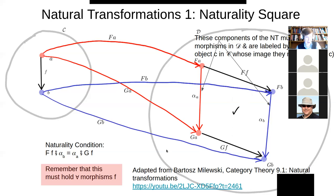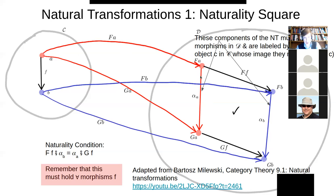A more basic point is that there have to be morphisms like alpha_A and alpha_B — morphisms going between FA and GA. If F maps objects to a few objects in D and G maps them to other objects that don't have a morphism to the others, then there's no natural transformation — there's no way to go first one way and then get over.